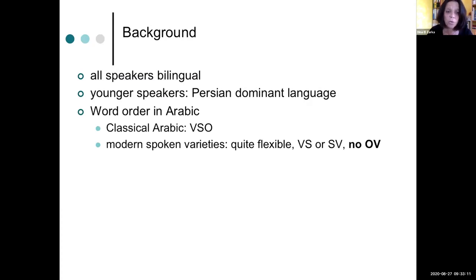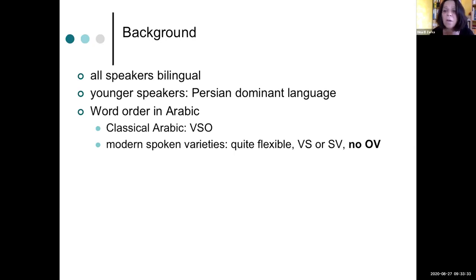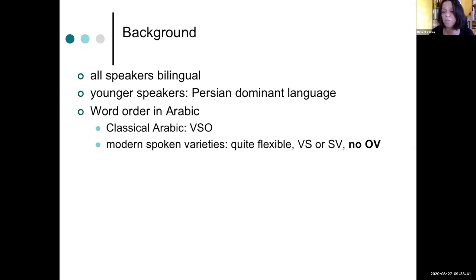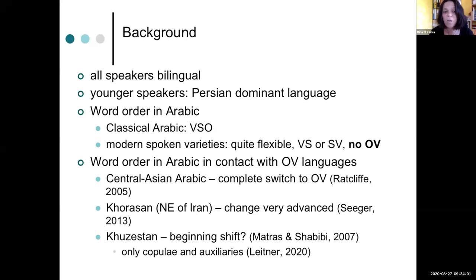As far as word order is concerned, as we've heard today before in the first talk, Arabic is a Semitic language and has a VSO word order, at least classical Arabic, which is still preserved in modern standard Arabic, the written variety. But the modern spoken varieties are quite flexible, at least as far as VS and SVO are concerned. But there is basically no OV structures in Arabic varieties across the Arab peninsula and in Africa.